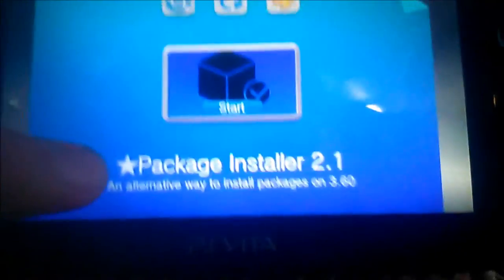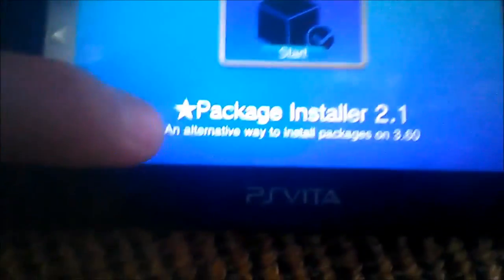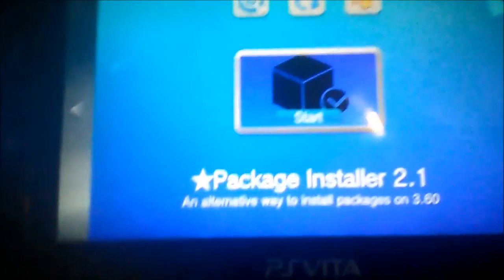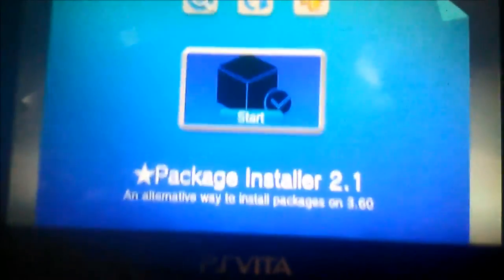It's meant to be an alternative way to install packages on 3.60. So, bye.